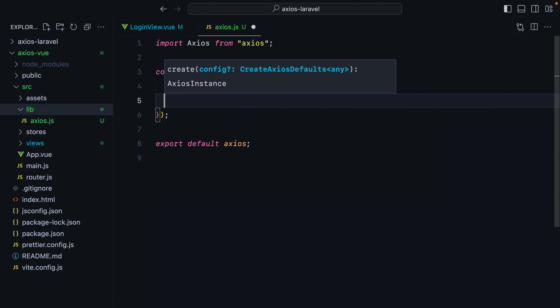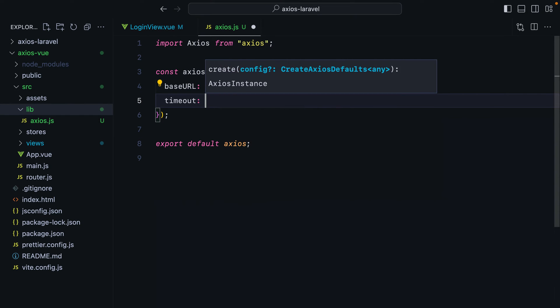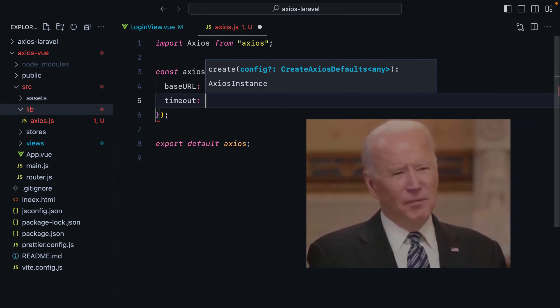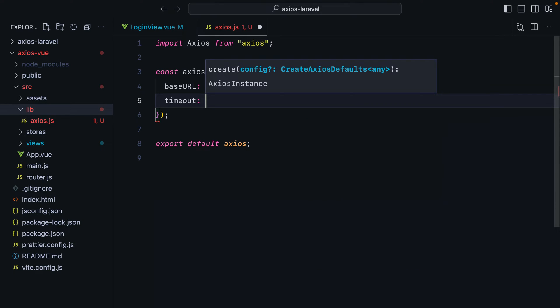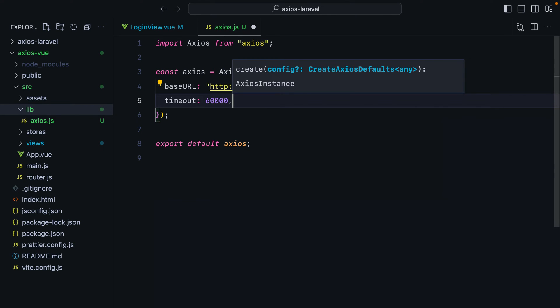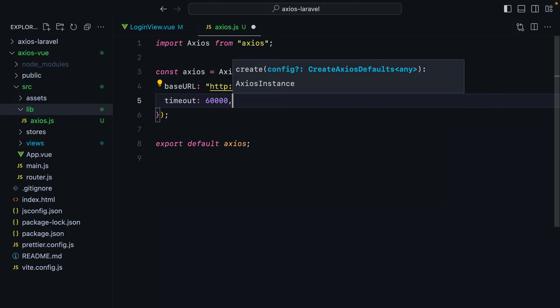The next option is often overlooked even though it's quite important, and that is timeout. See, by default, if somehow, for some reason, a request takes years to complete, the browser will just sit there waiting. We don't want that. Setting the timeout to something like 60,000 milliseconds, which is a minute, is more than enough even for a poor network connection.